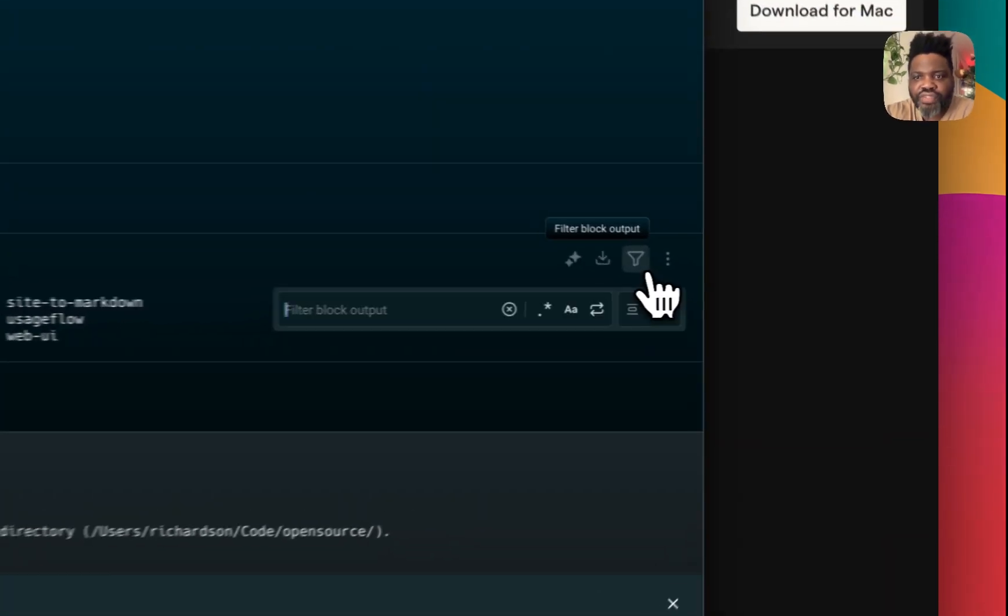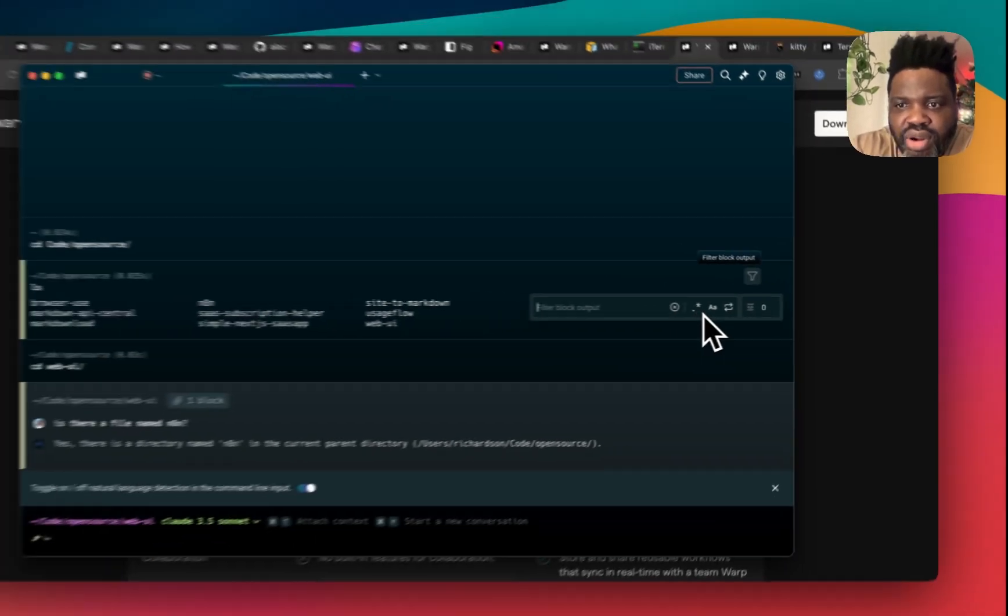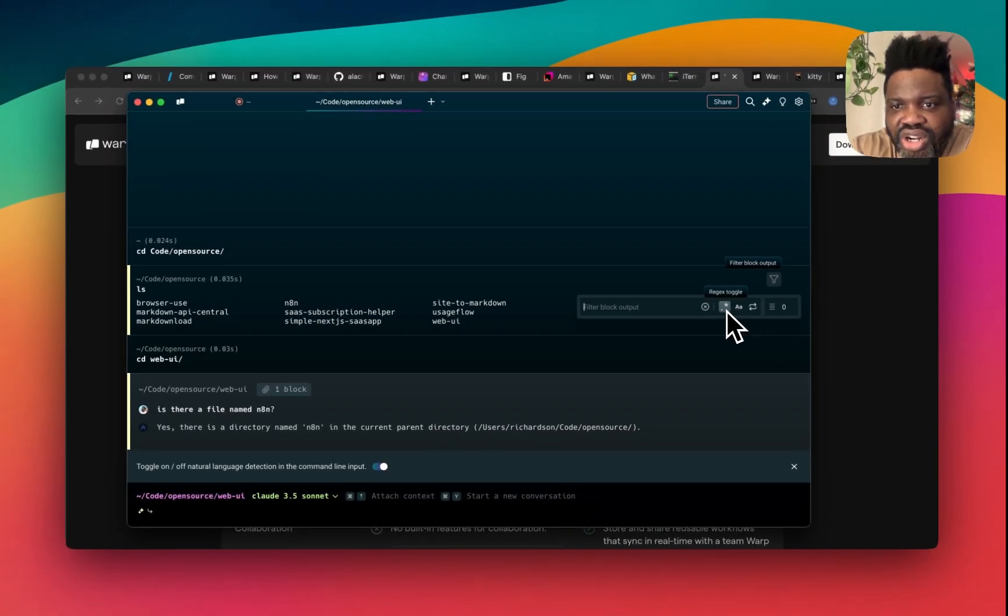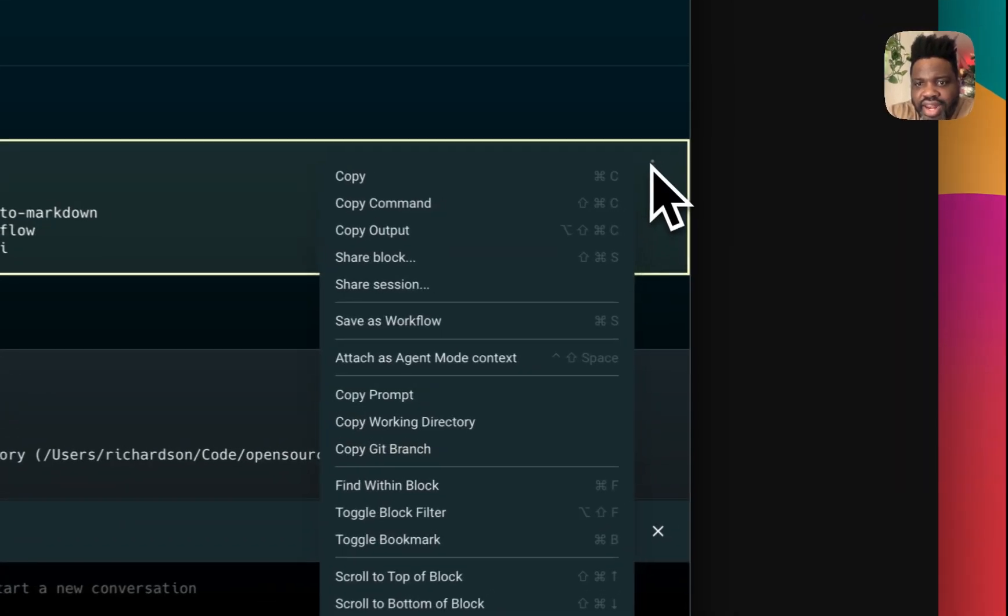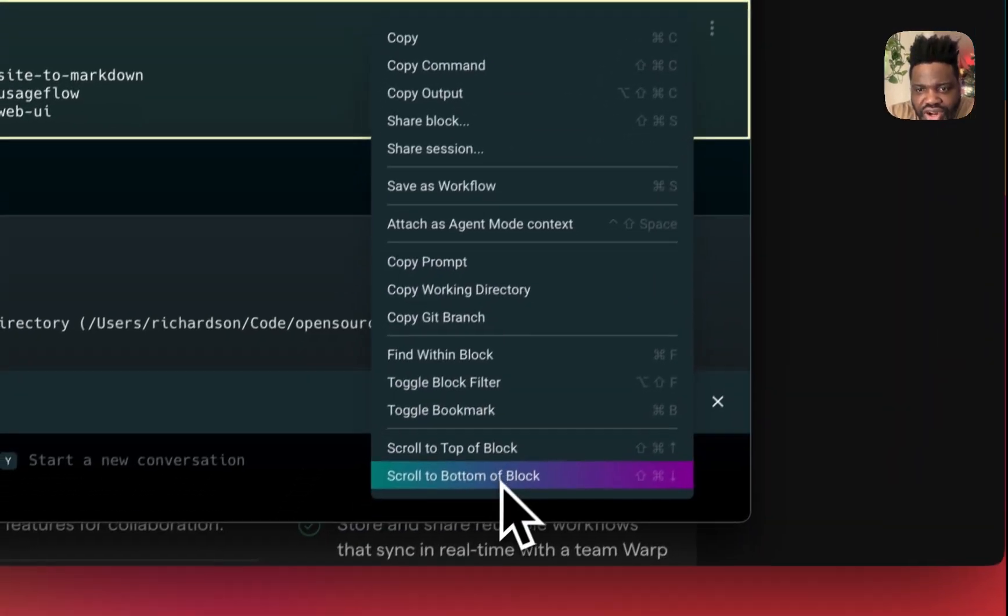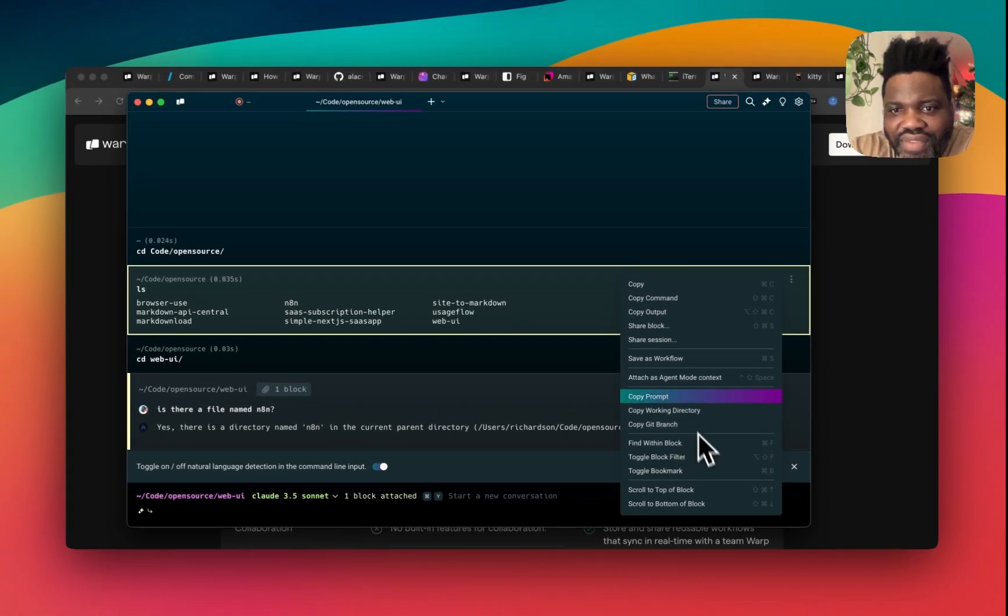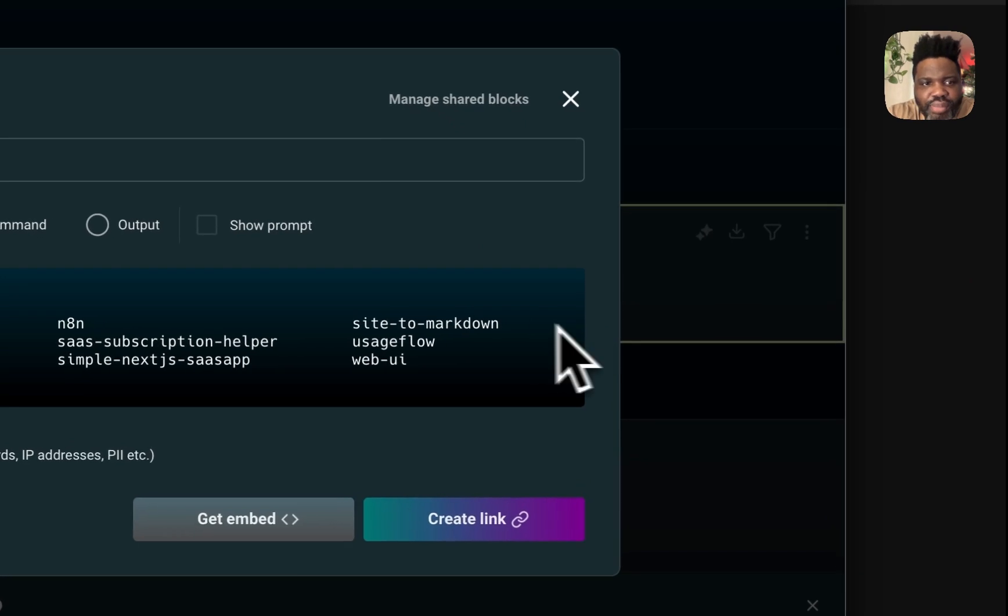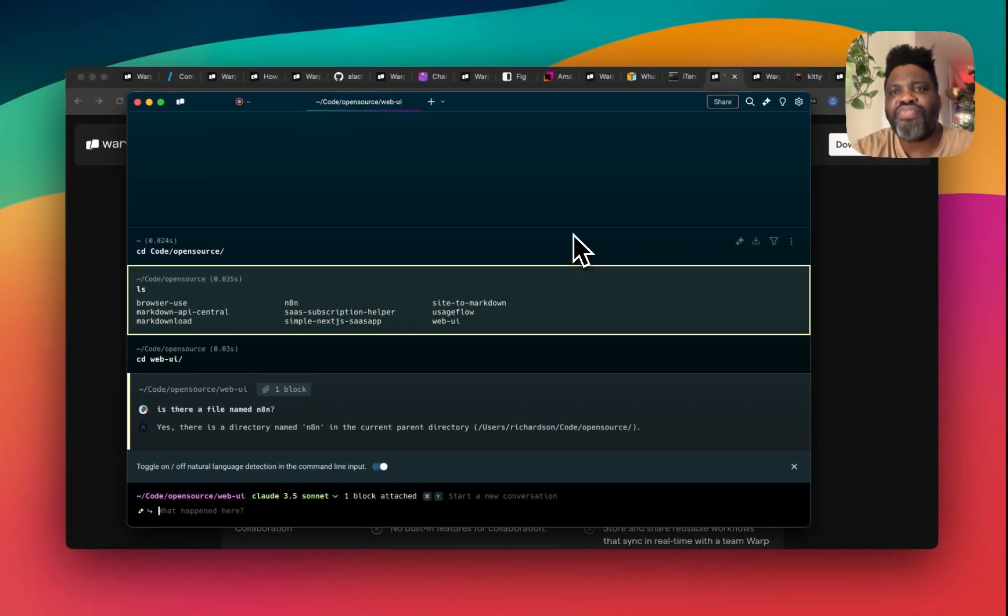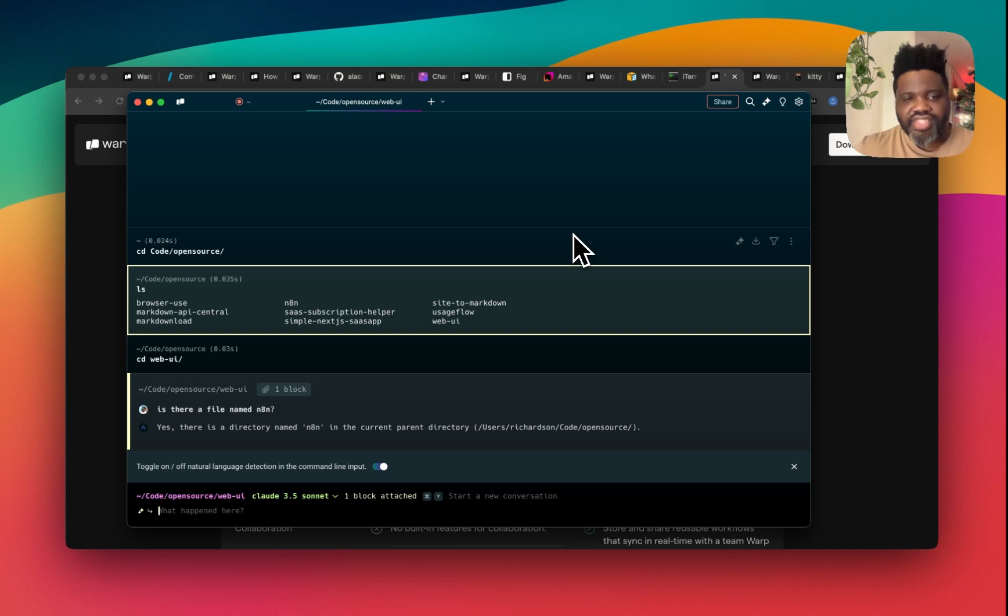You can also filter block output, which I showed you earlier. And it has similar things that you will see in a code editor, like regex search, case sensitive search, and invert filter, and more. And you also have additional options over here, which I'm honestly not really familiar with. I haven't played with all of that. But you can do so many things like sharing the block with someone, for example, and much more. So this is a very collaborative experience for a terminal that I've never seen out there.